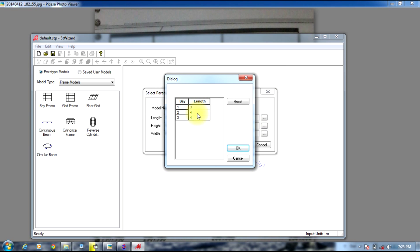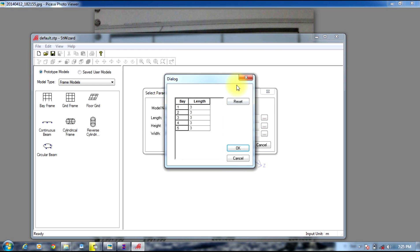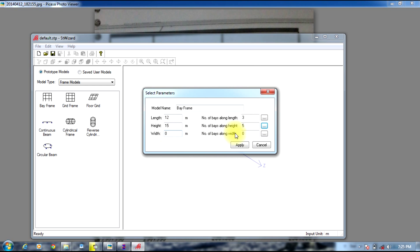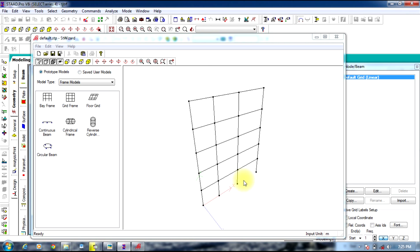The distances are: bay one is 3 meters, bay two is 4 meters, bay three is 5 meters. The height is five stories, each of 3 meters, giving a total height of 15 meters. Set width to zero and number of bays to zero, then click Apply. This gives us our five-storied frame structure.